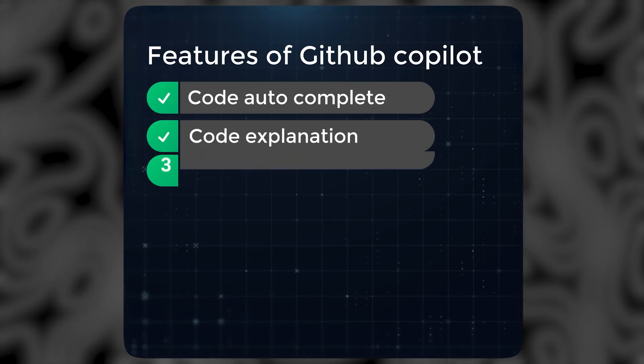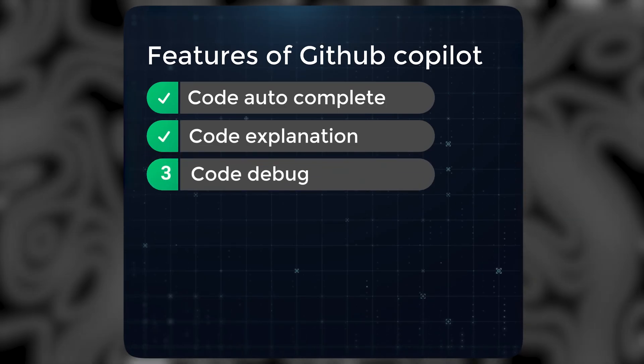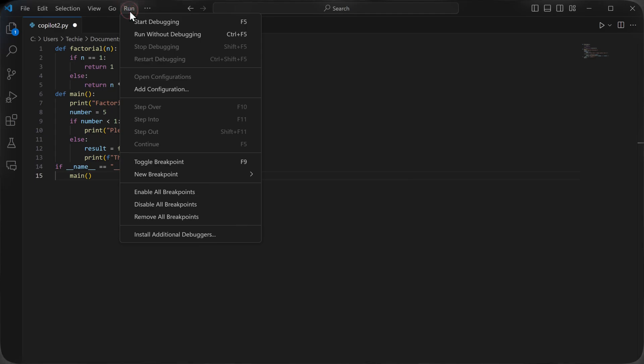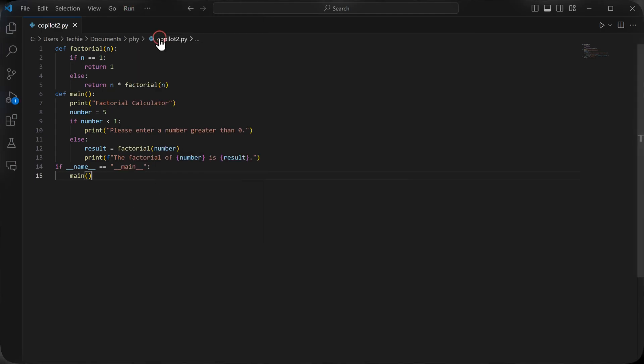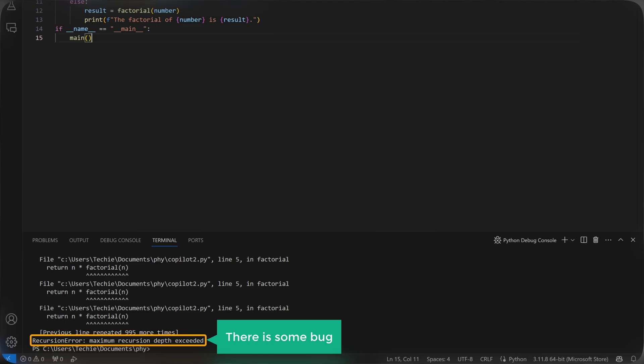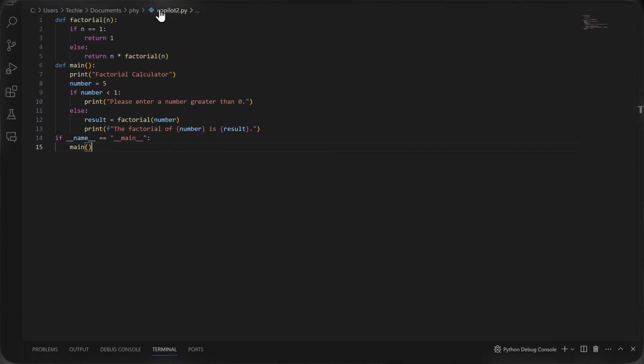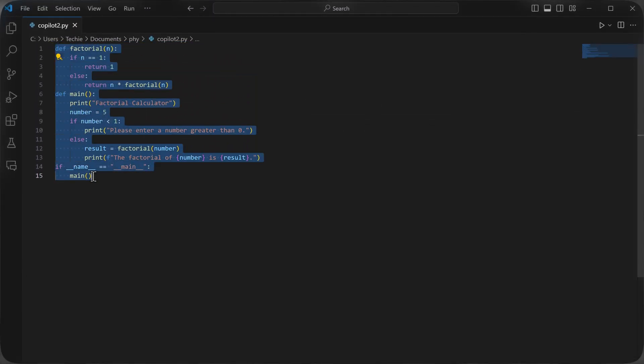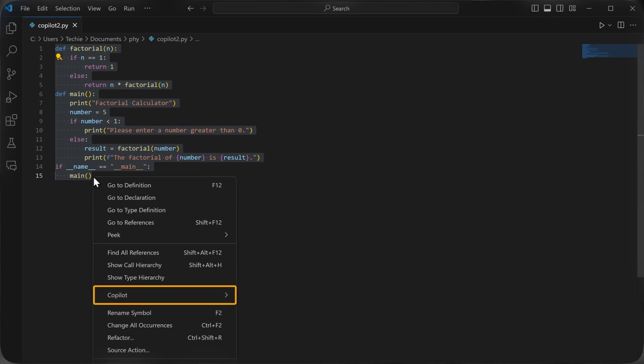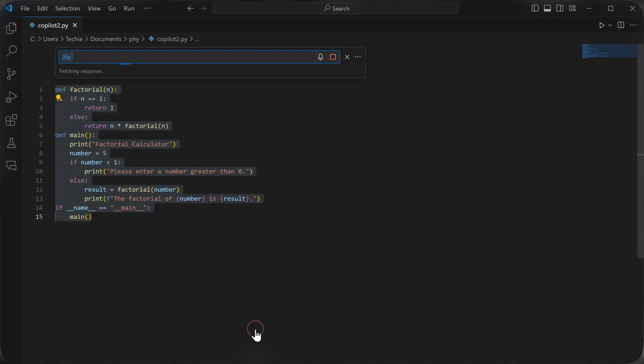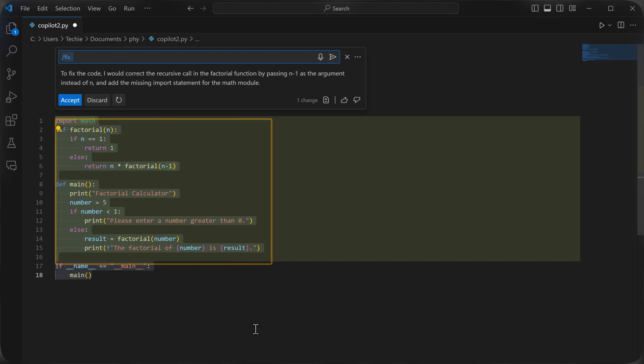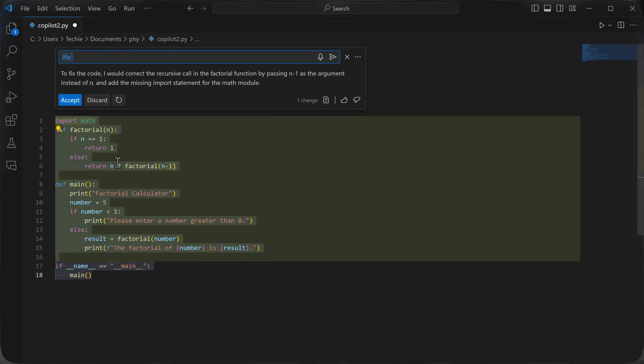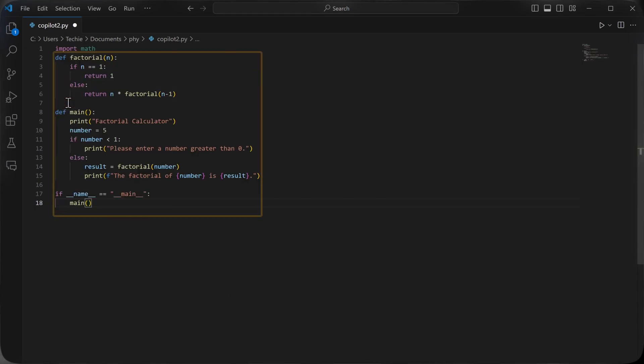Now let's see the third feature, code debug. If we run this code, you can see it throws an error, which means there's some bug. To debug it, select the code, right click on it, go to copilot and click fix this. Here a debug code is generated. So let's click accept and it'll be added here.